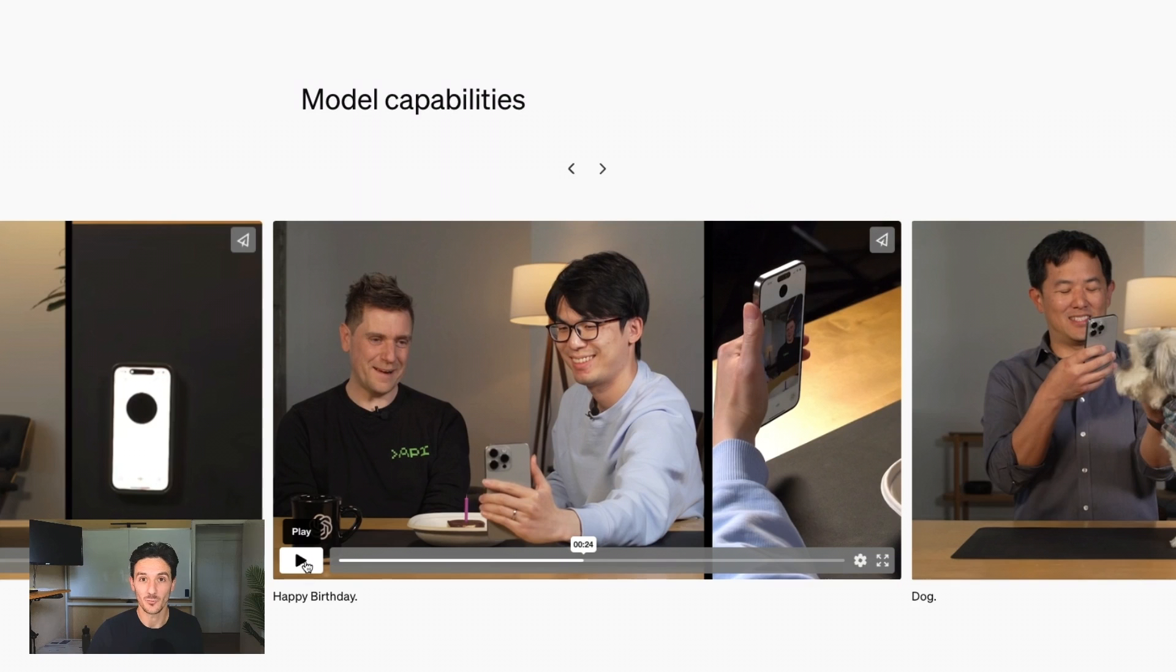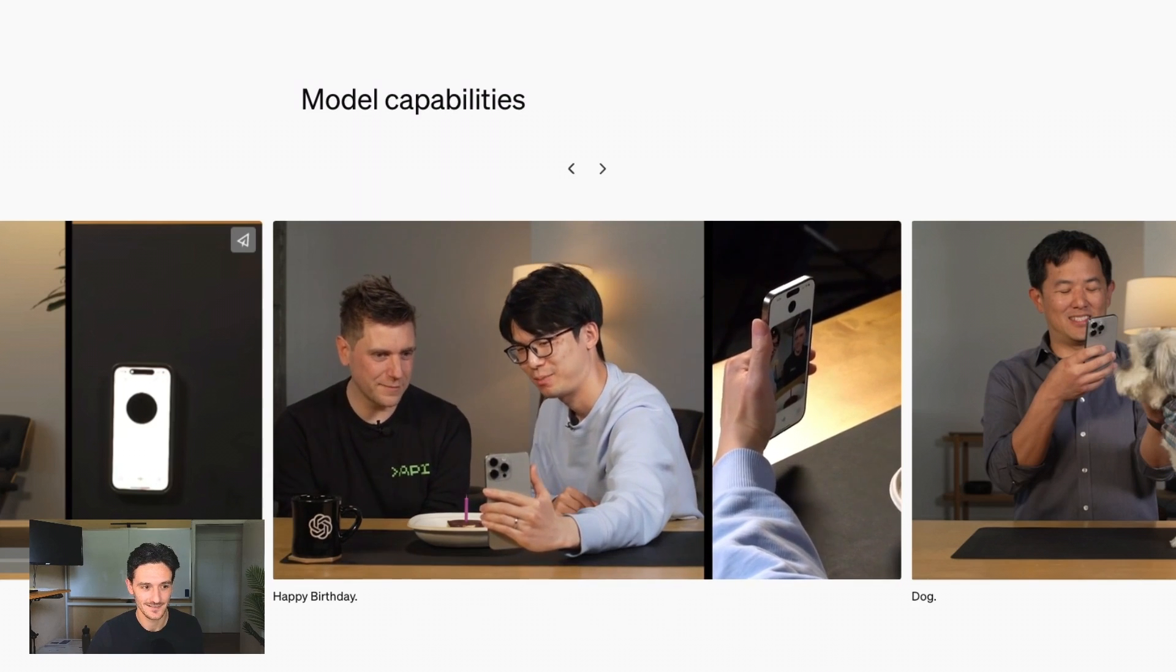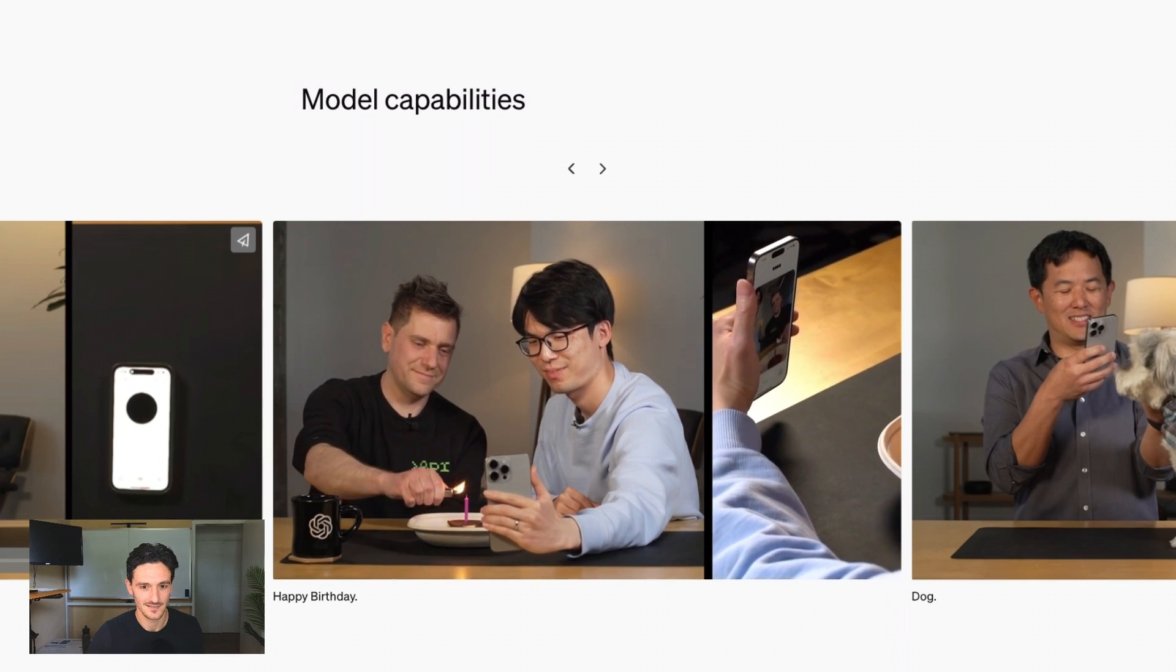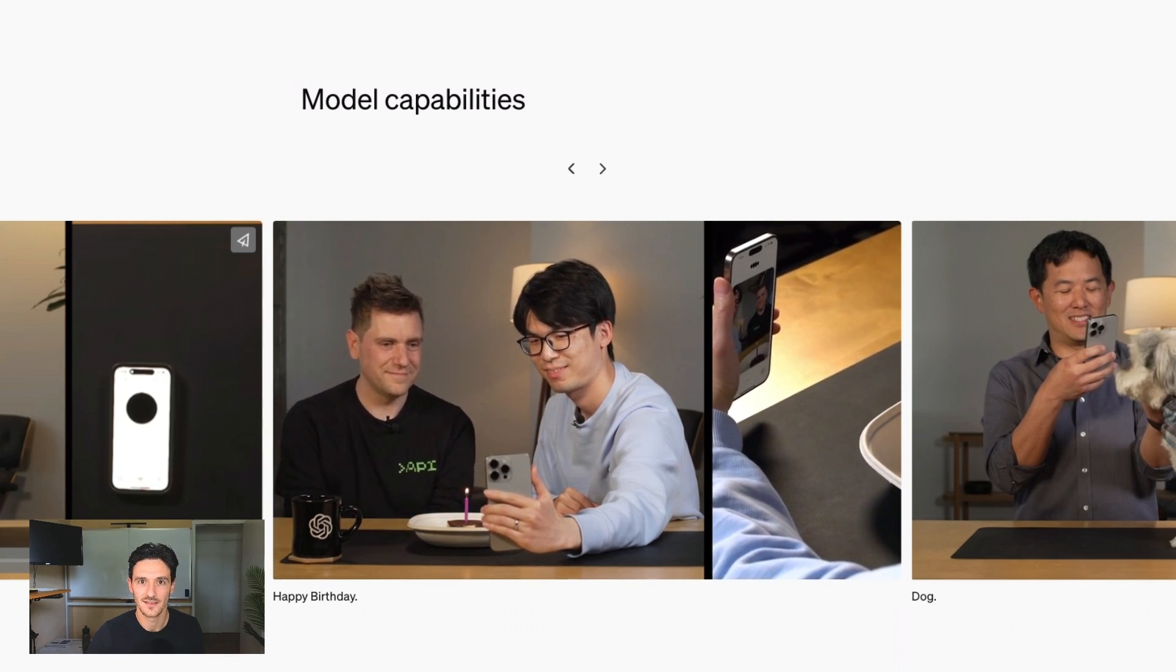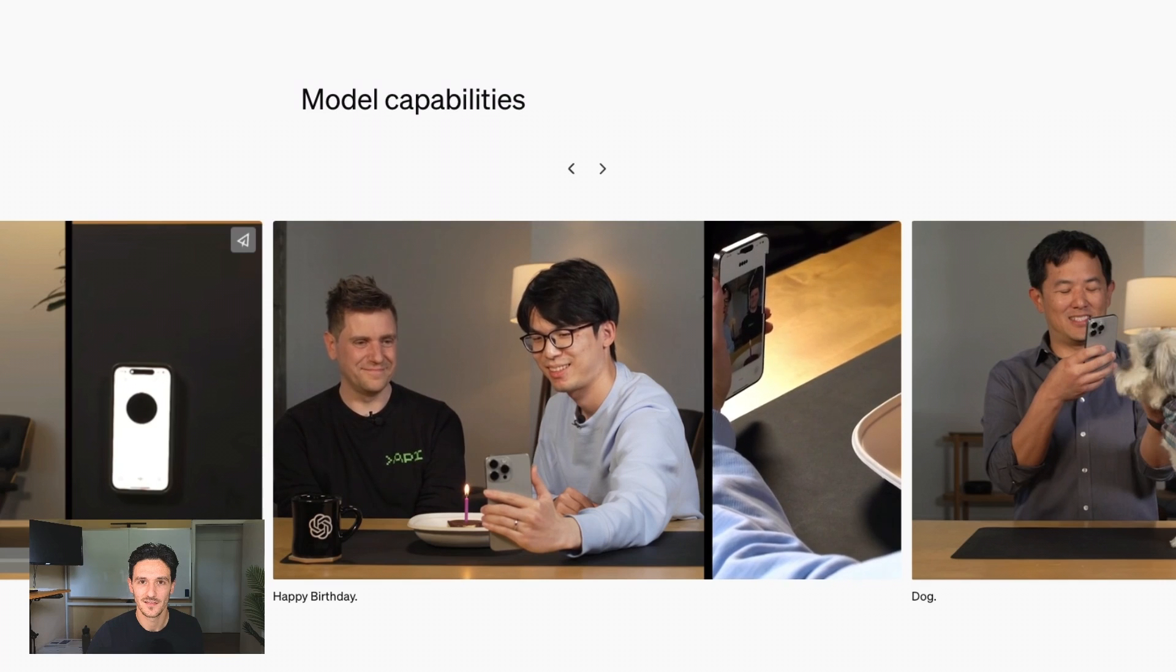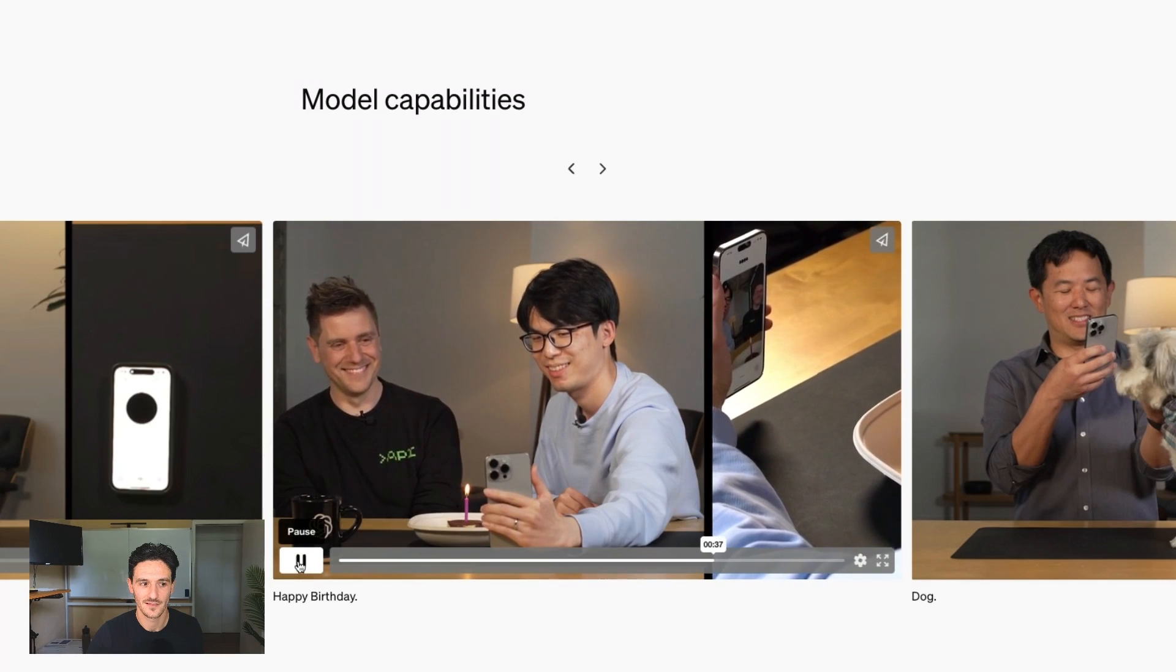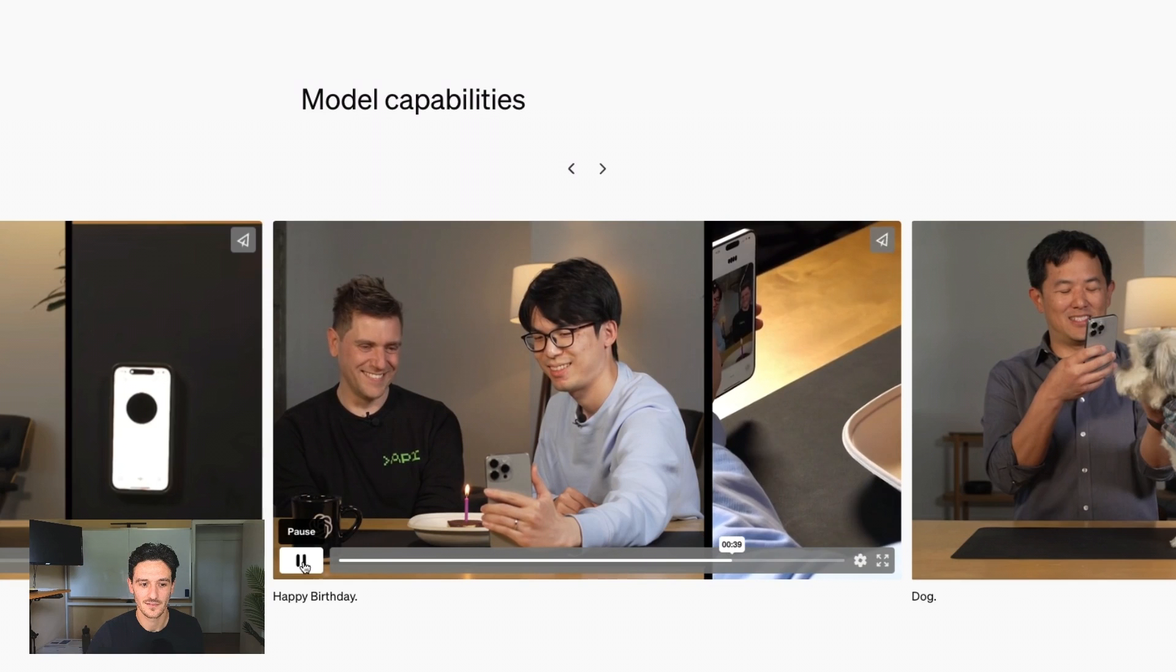But watch this. You got it. I was hoping that you could sing me the birthday song. Of course. Happy birthday to you. Happy birthday to you. Happy birthday, dear Jordan. Happy birthday to Jordan.